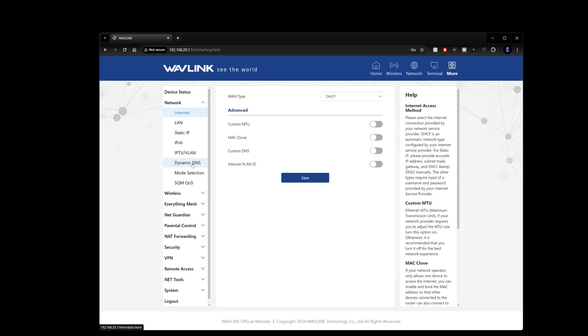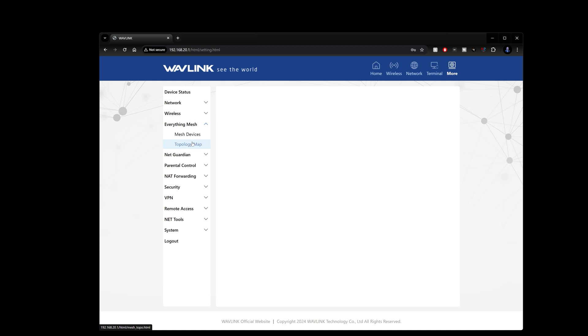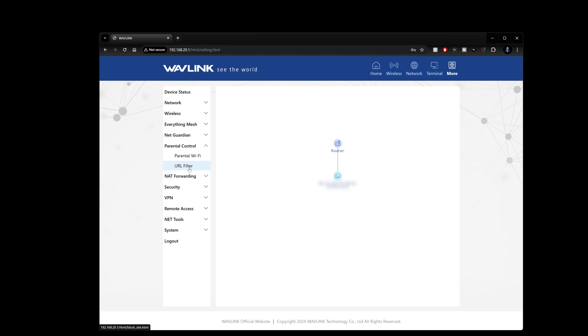Once we get through the setup here you can see we've got several instances where we can change settings from our wireless to our mesh devices, our topology map so that it can tell us exactly the router and how many devices are connected to it at the time. You can do custom DNS servers.